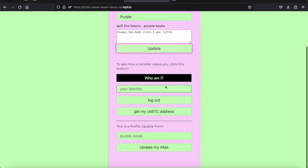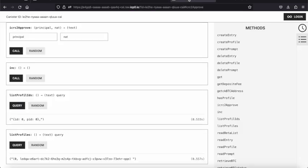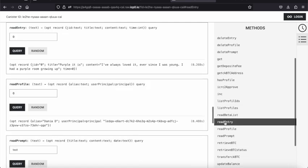I don't have a display for that yet, but if we go back and look at the canister, we can read entries.